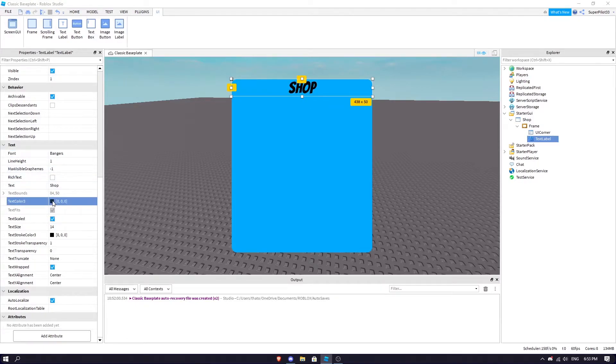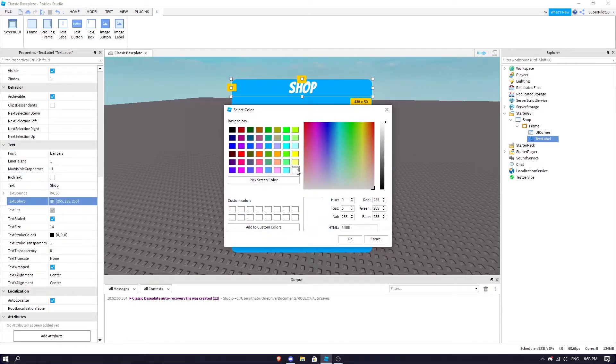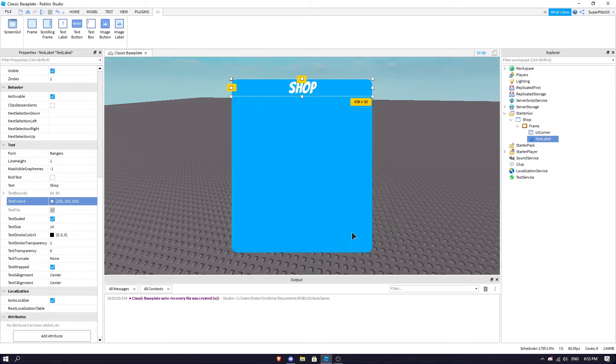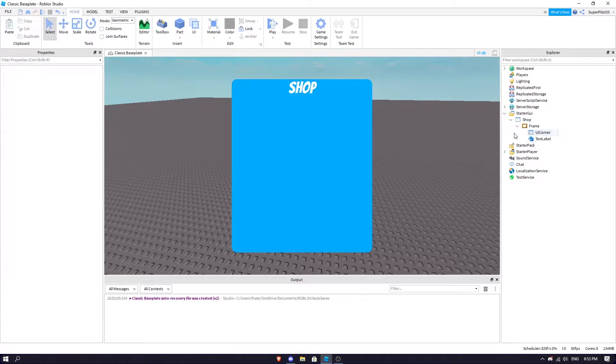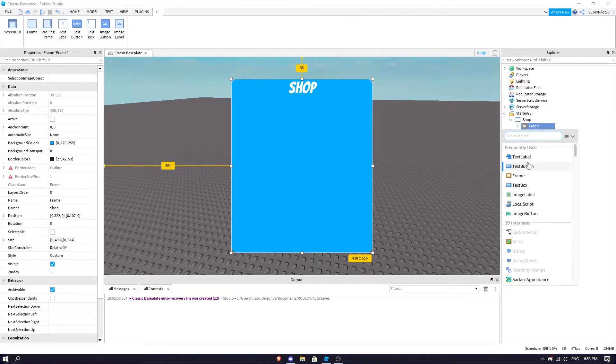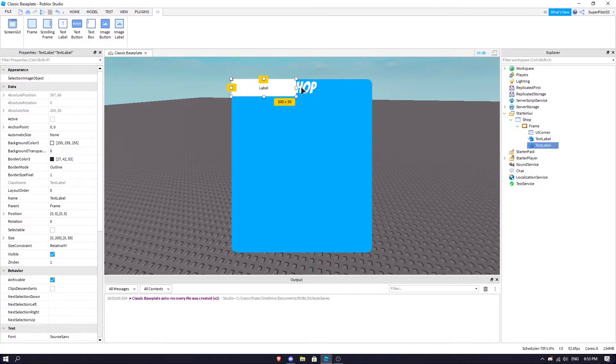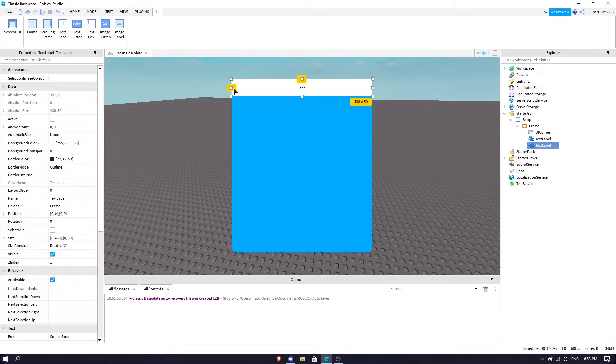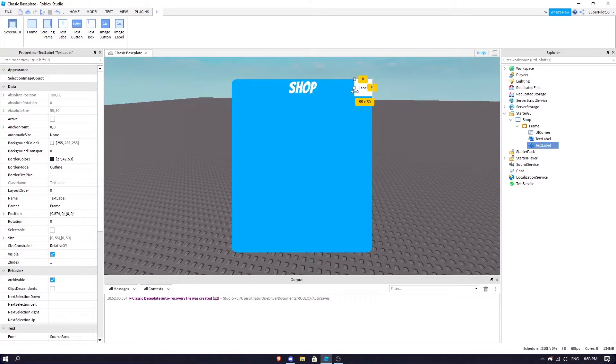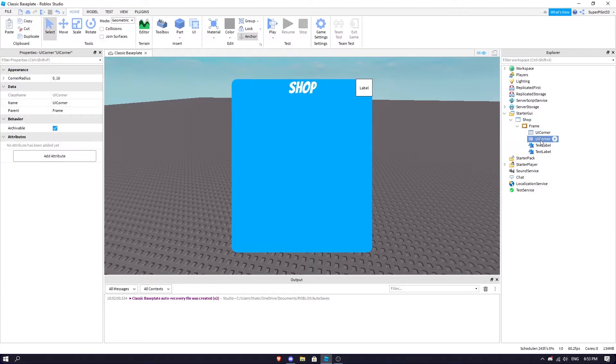There we go, that's our frame. One more thing we're going to add is the close button. I'm going to put that right here, 50 by 50, and we're going to insert a UI corner in here. It's going to be more like 10 maybe.